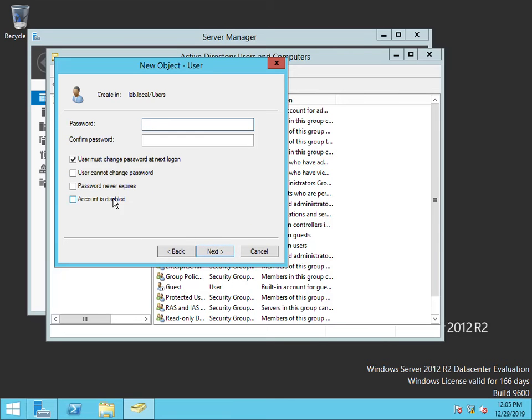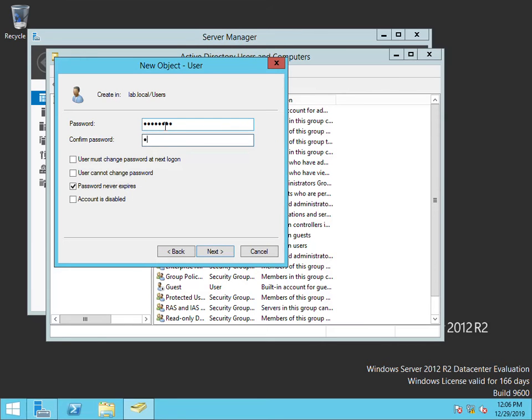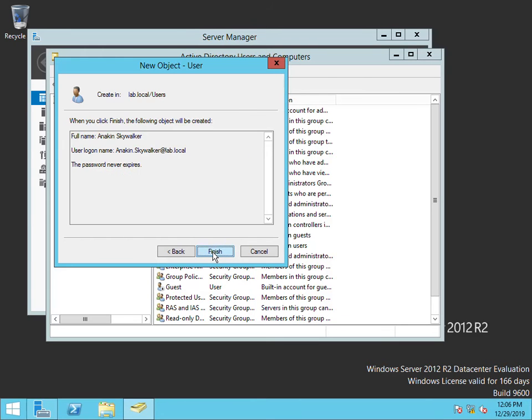I'll be changing this to Password never expires. Go ahead and put in the password. Next. Finished.